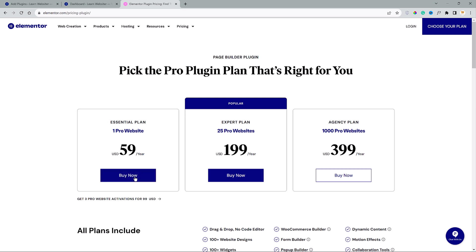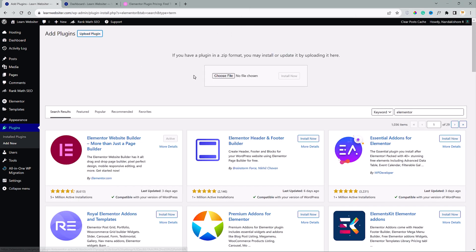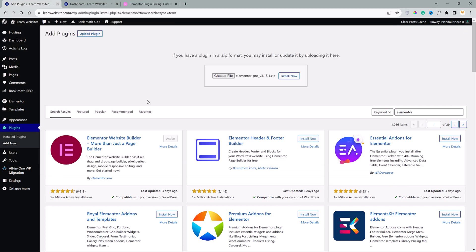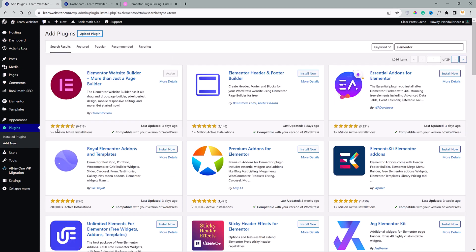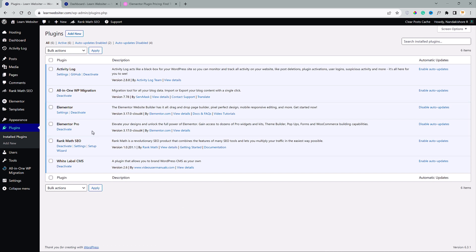Alright, so once you have made the purchase, then you will get an email with the instructions to download this plugin. And also, you will be able to download it after completing the payment. Anyways, once you have downloaded the plugin, click on the upload plugin option and choose the zip file you have downloaded. Install now and click activate. As you can see, now we have the Elementor free version and Elementor Pro versions installed successfully. Awesome.